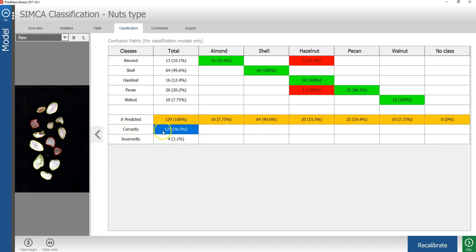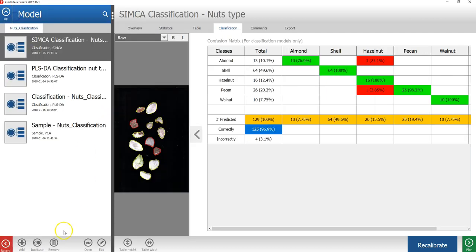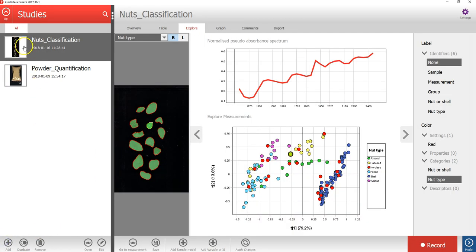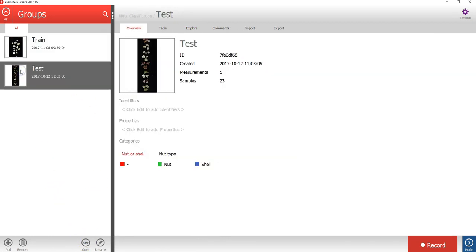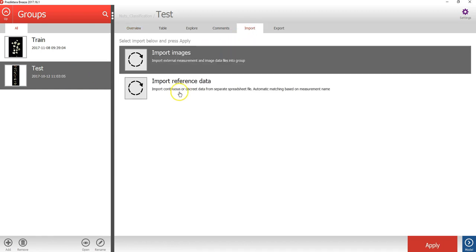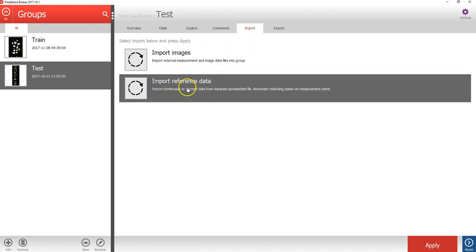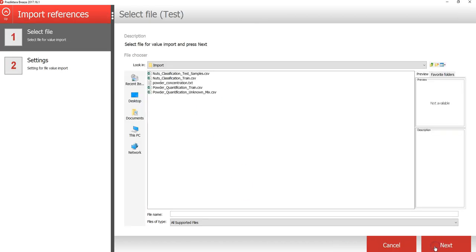To validate the model, you should always use an external test set to see how well it can classify samples that were not in the training data. Let's go back to the record view. I will then open nuts classification study and select the test group this time. I will go to the import tab and then import reference data for this group.